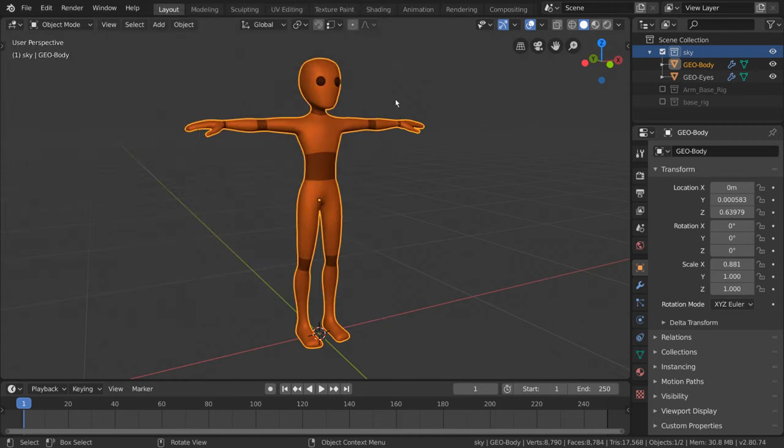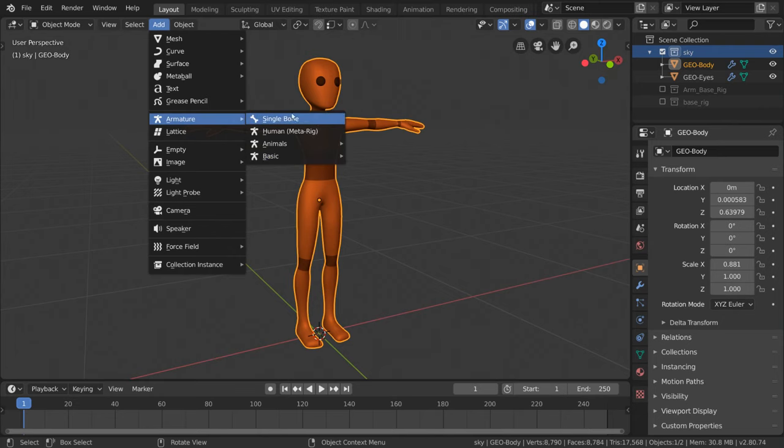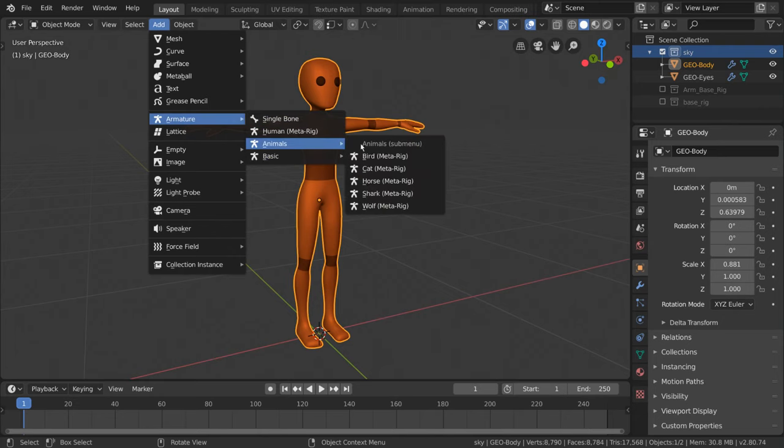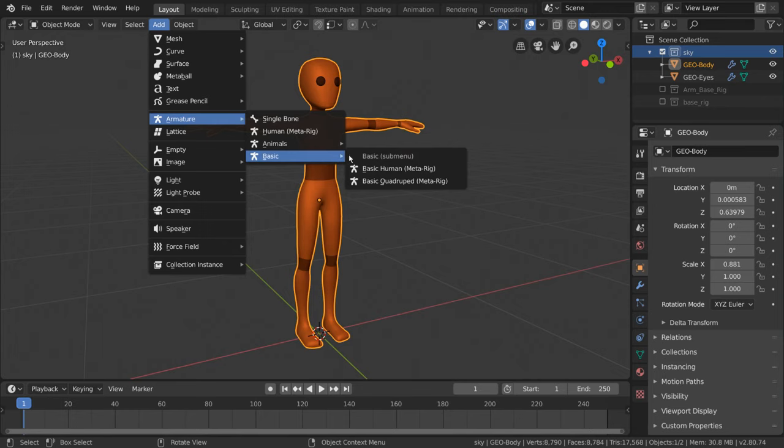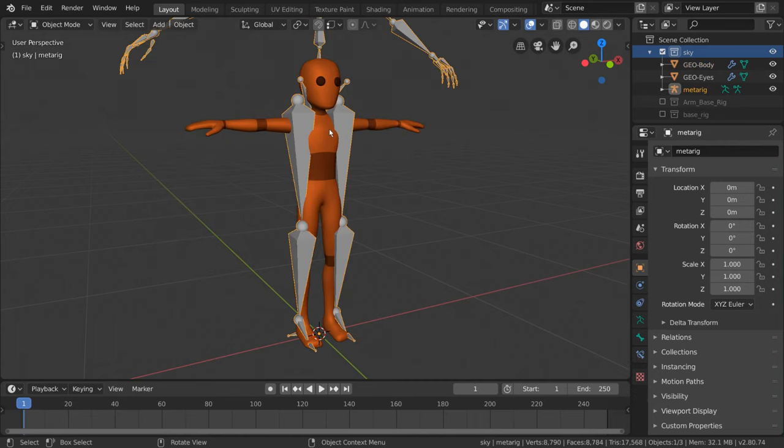Let's close out of our preferences window and try again to add an armature object. This time, you'll notice that we have an additional menu when selecting Armature. Feel free to try all of these out because they're pretty cool. However, for our purposes, since our character is a human, we're going to be using the Human Meta Rig.